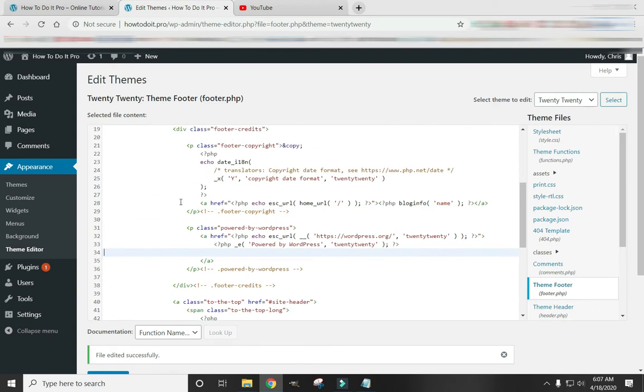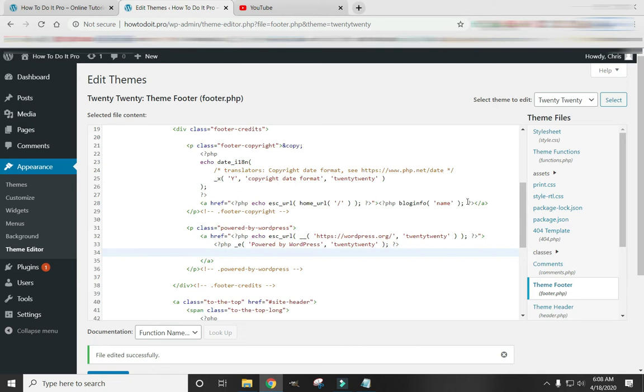We are looking for this little piece of text right here, where it says a href equals, and then we have these quotation marks. That one. That one. And that one.